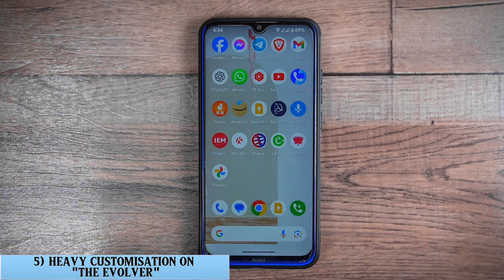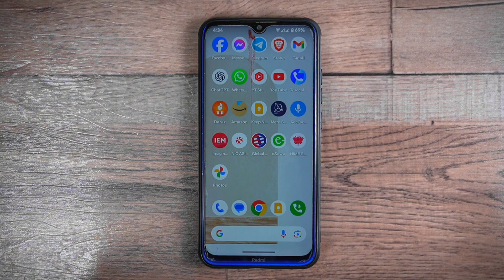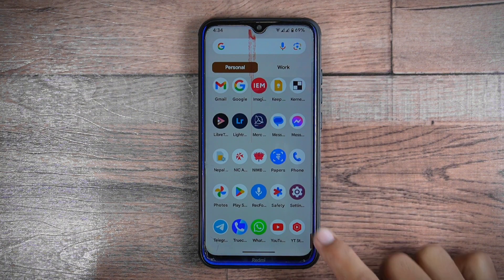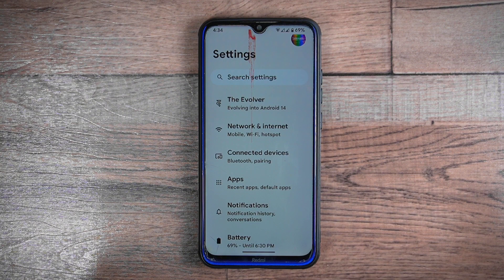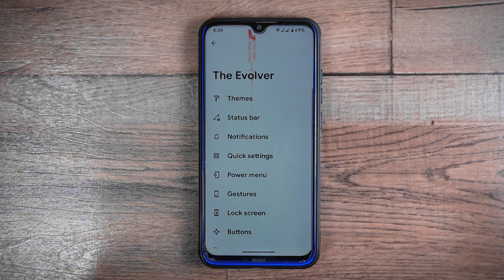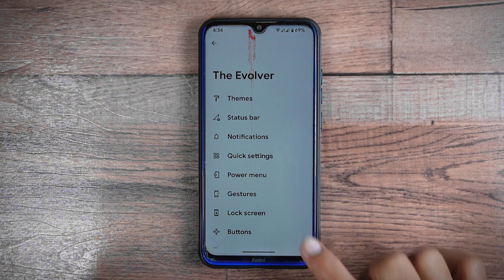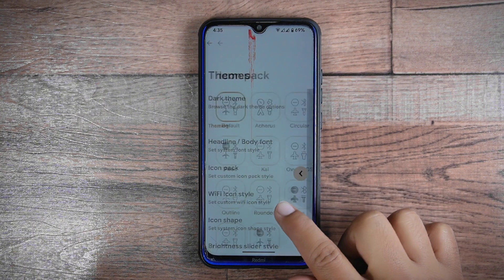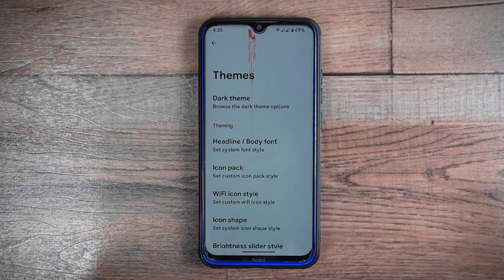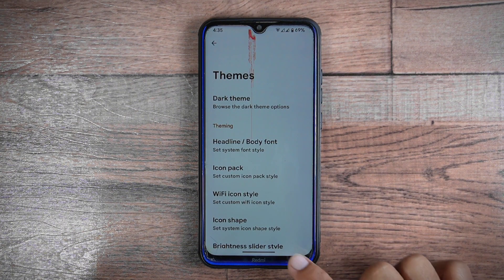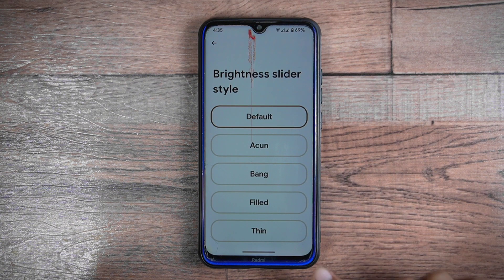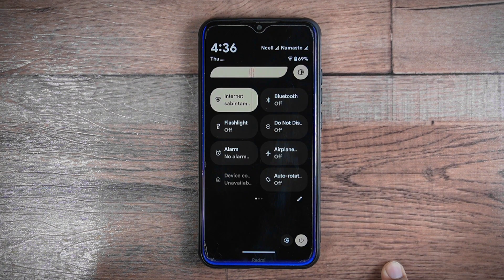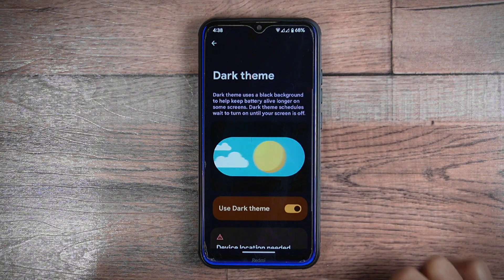Heavy customizations: the Evolution X ROM comes with lots of built-in customization features accessible through a special place called the Evolver. From here you can do tons of customizations — for instance, in the themes section you'll find different system fonts, icon packs, Wi-Fi icon styles, icon shapes, and more. You'll also be able to change among five different brightness slider styles, and if you want to use custom themes, you can do so as well.